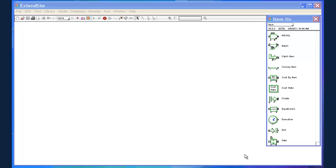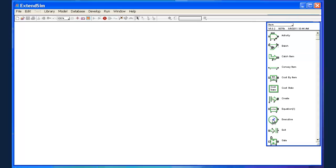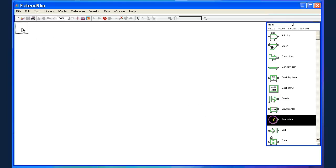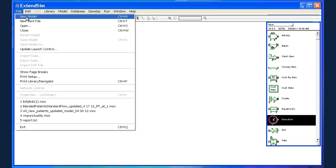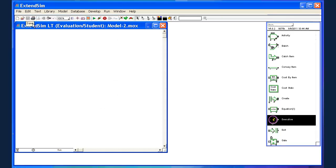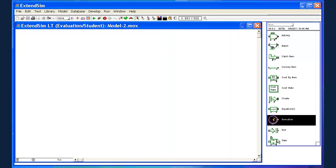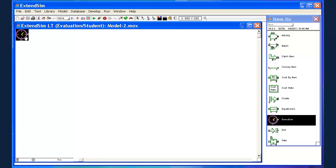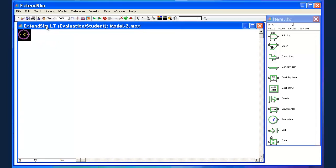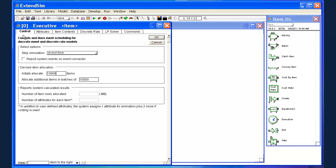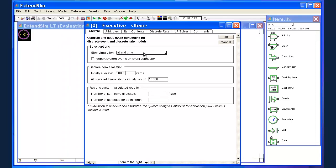In order to get started in discrete event simulation with this software we are going to need what ExtendSim calls the executive block. The executive block is for all practical purposes the main code of the simulation itself. And actually I've made a mistake here. I need to open a new model. And within that new model I can stick in my executive block now. So now we have the bare bones starting point of a discrete event simulation model.